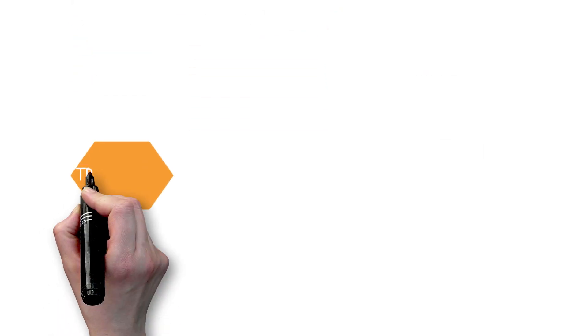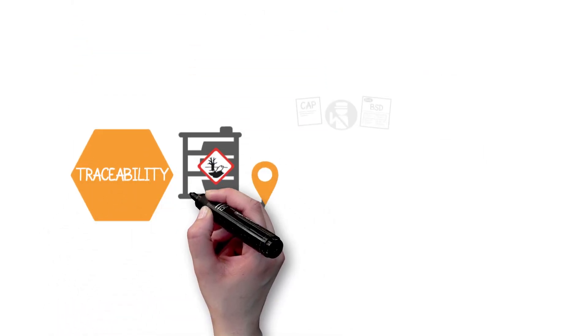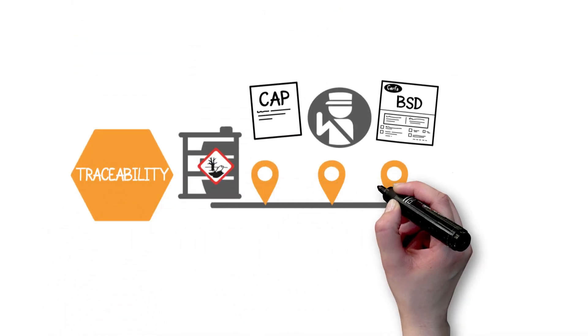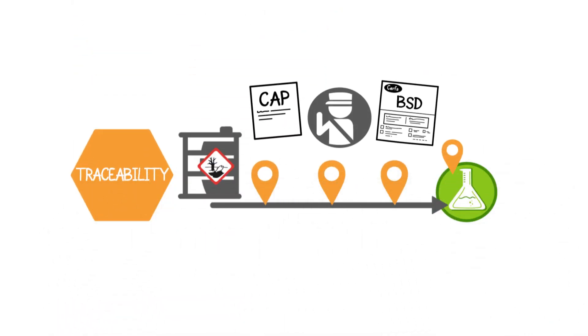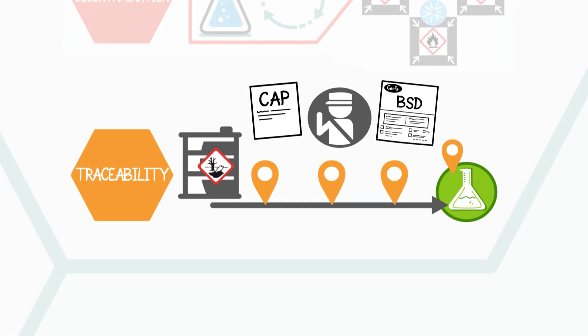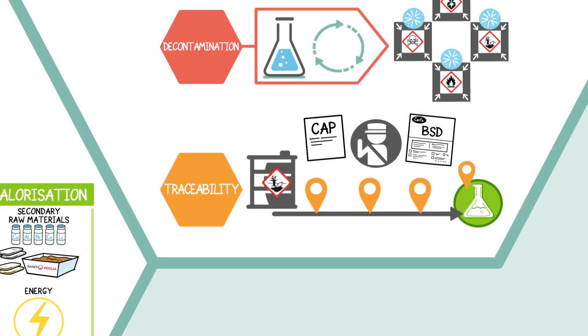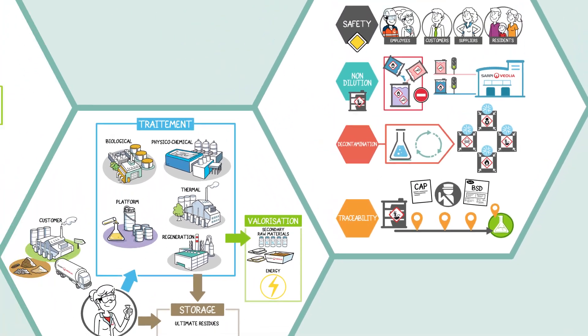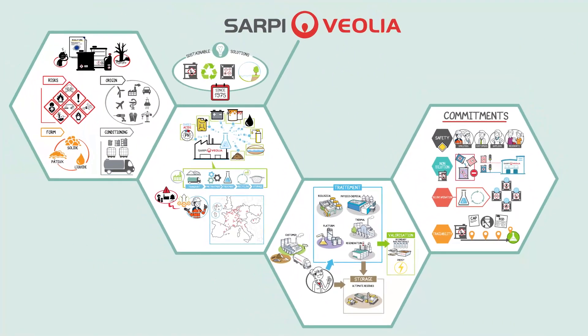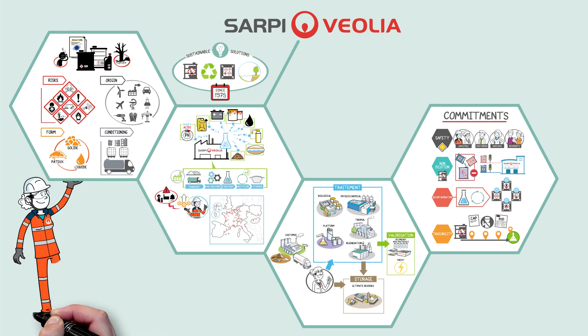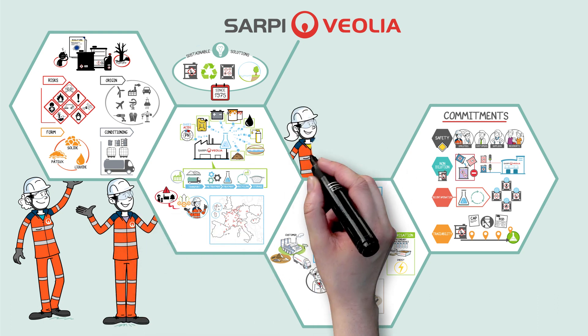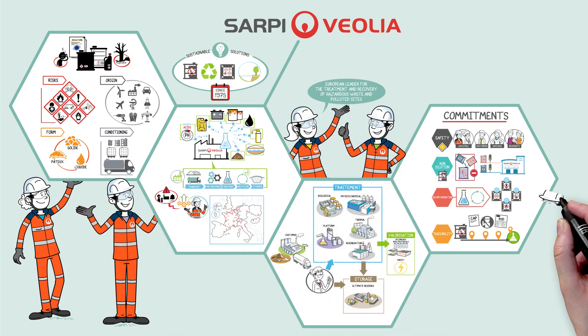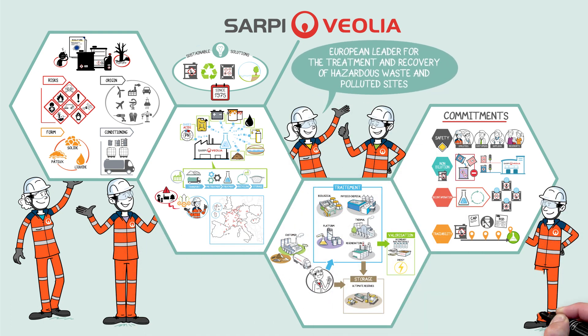The traceability of the waste that we process is guaranteed at all times. It is with strong environmental convictions, our sense of responsibility, the constant search for performance, our entrepreneurial spirit, and our benevolence, that all Sarpians innovate every day to accomplish their mission and protect future generations from pollution.